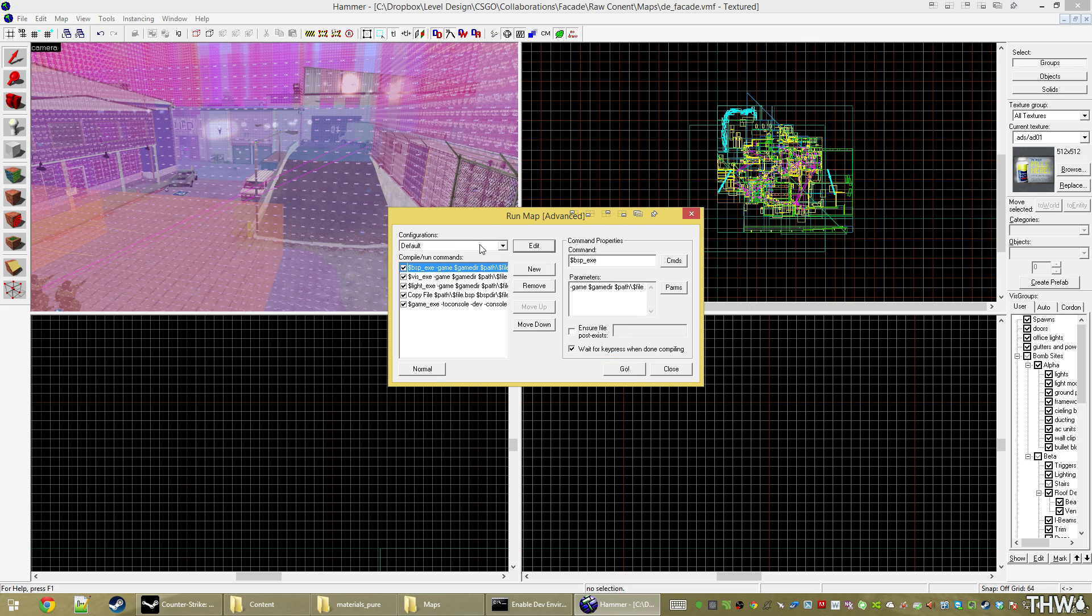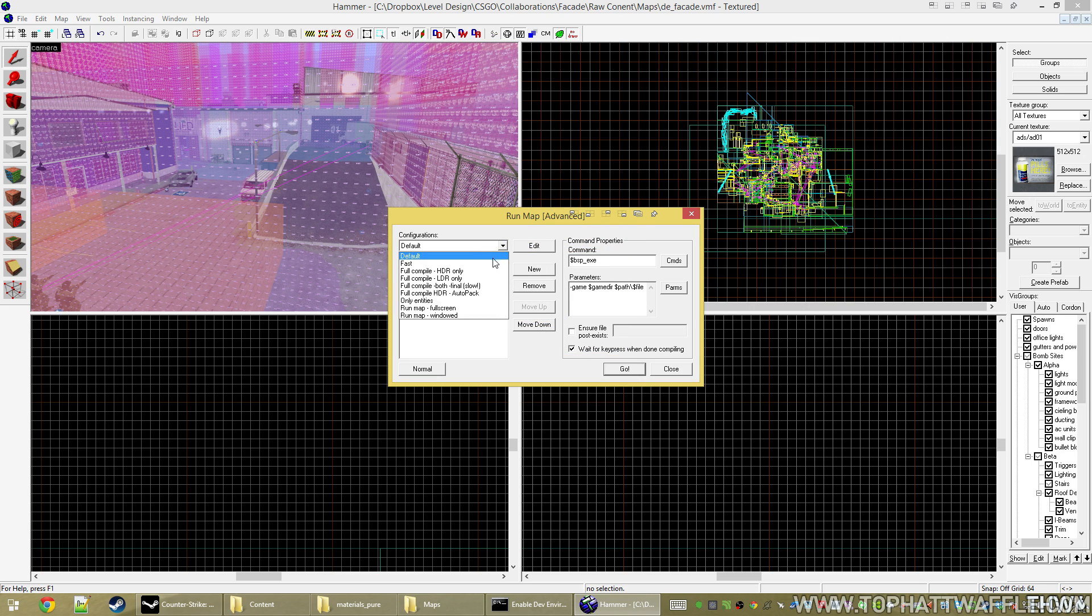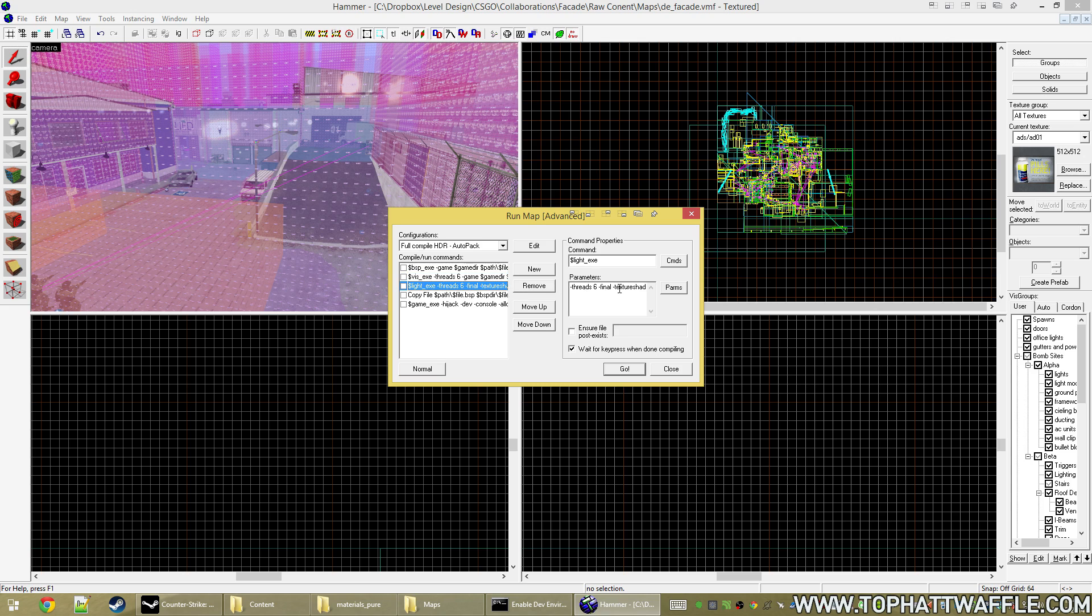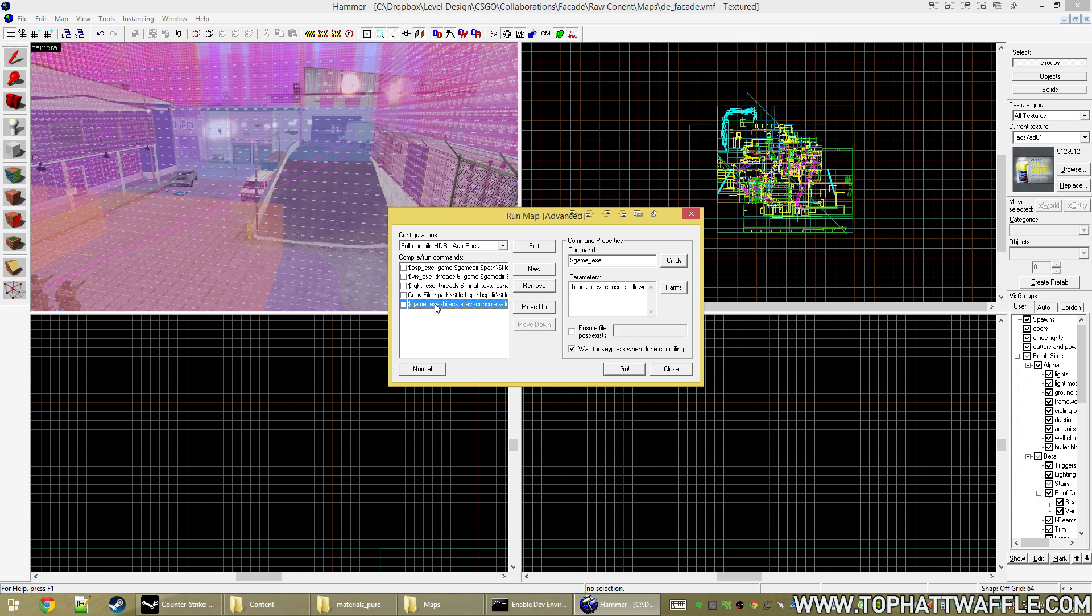And close. And now we just need to select our new auto pack here. And it's copied my already in use full compile HDR, which means I already have my threads here. And it already has the final lighting commands that I want to use. It also has the copy and the game command, but I never use game command.